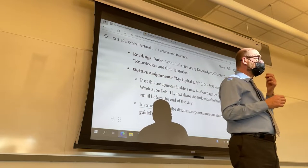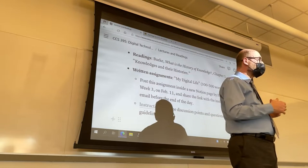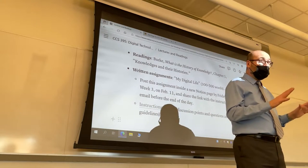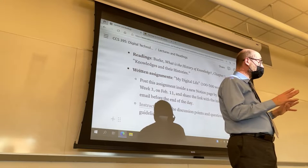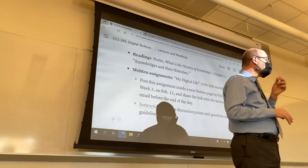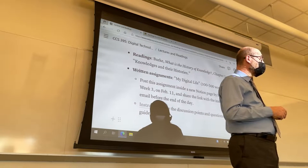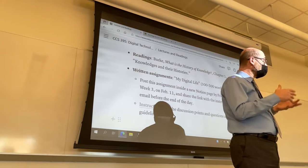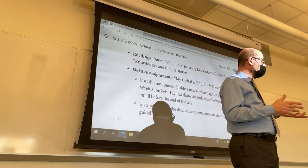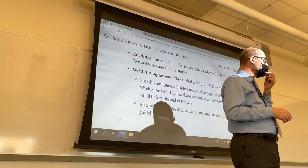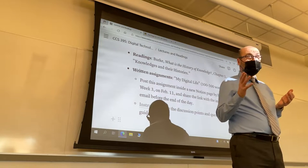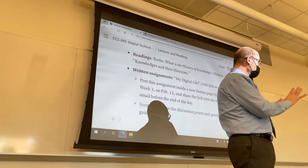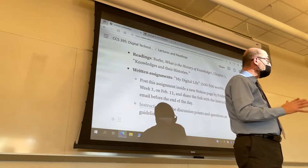At the same time, the purpose of this class, and also the continuation with the hands-on activity on Friday, is to make sure that everyone knows how to post and share the first written assignment, 'My Digital Life,' which is due this Friday, and also how to complete the first digital assignment on Notion, which is the creation of a page with some of the basic features — not the advanced features we saw today, but the basic features.